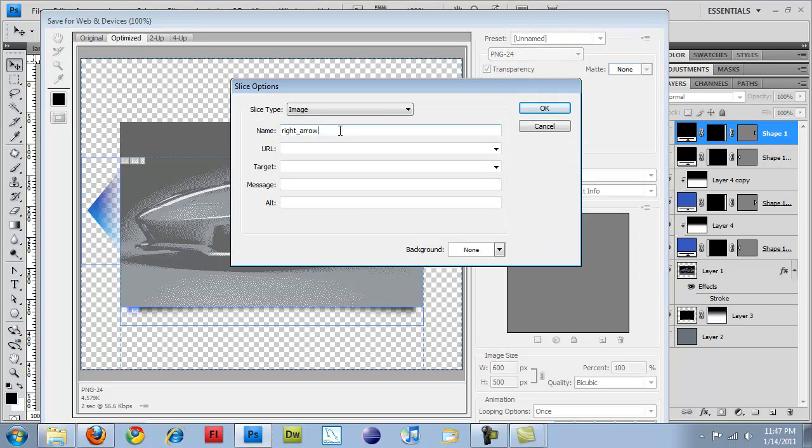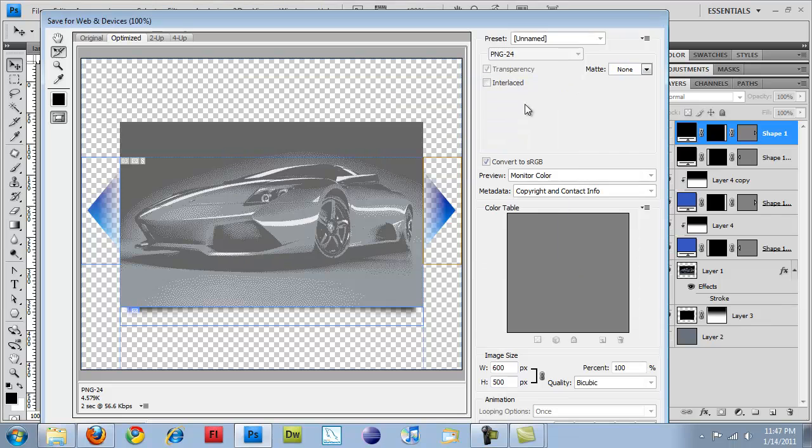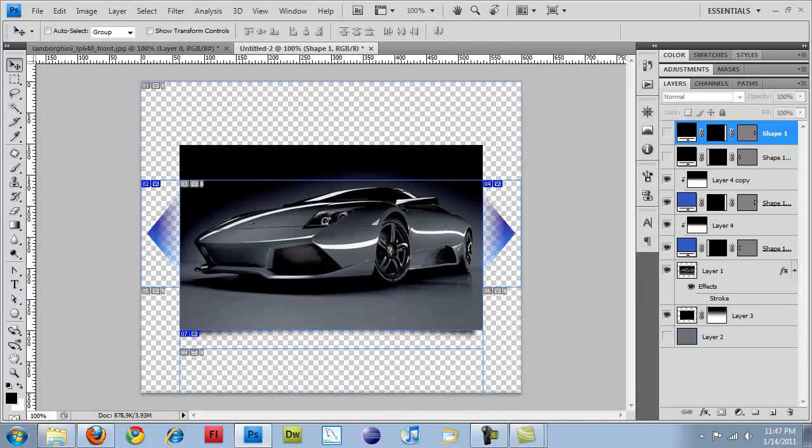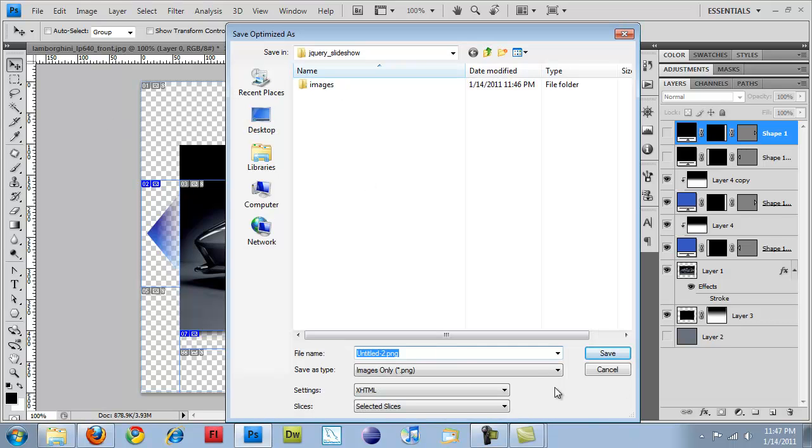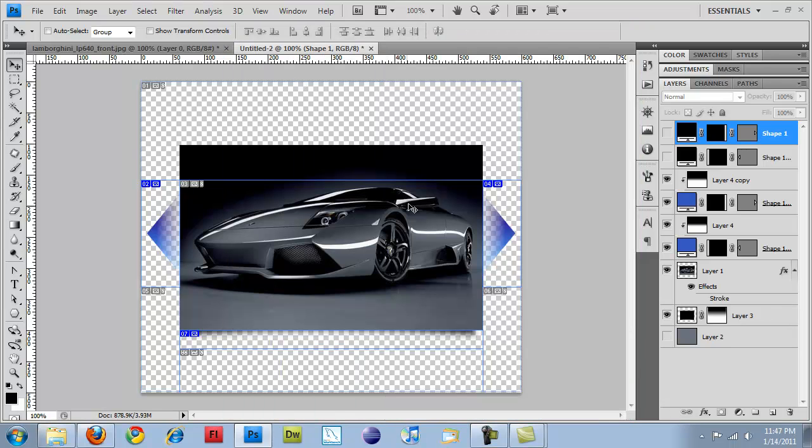And then do right arrow underscore blue. Click OK. Hold down Shift to select both of them and hit Save. And it's automatically going to put them in that images directory. So hit Save.